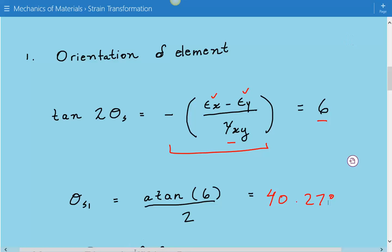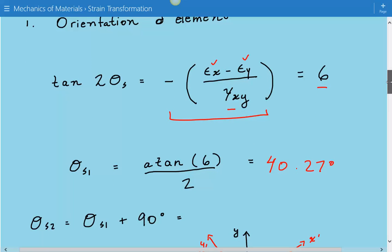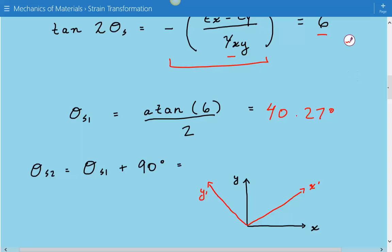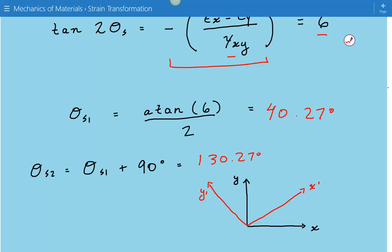This example has two solutions, so θs2 is just equal to θs1 plus 90 degrees. So 40.27 plus 90 is equal to 130.27 degrees. To visualize it graphically, the black coordinate system is the original coordinate system, and the one shown in red is the orientation associated with the maximum in-plane shear strain. So 40.27 degrees is the angle between x and x-prime, and 130.27 degrees is the angle between x and y-prime.